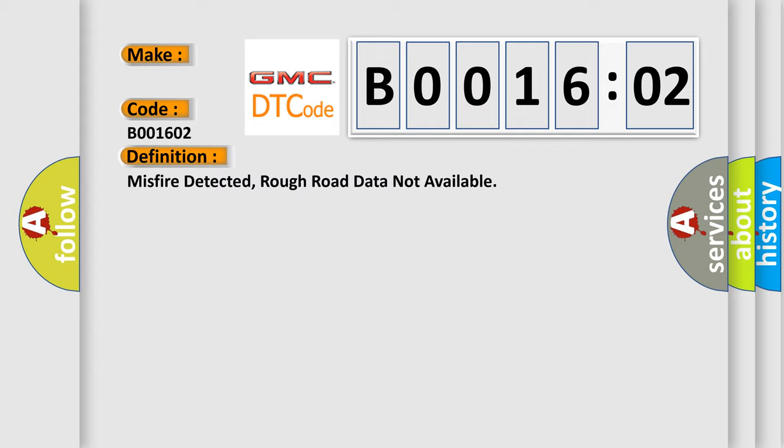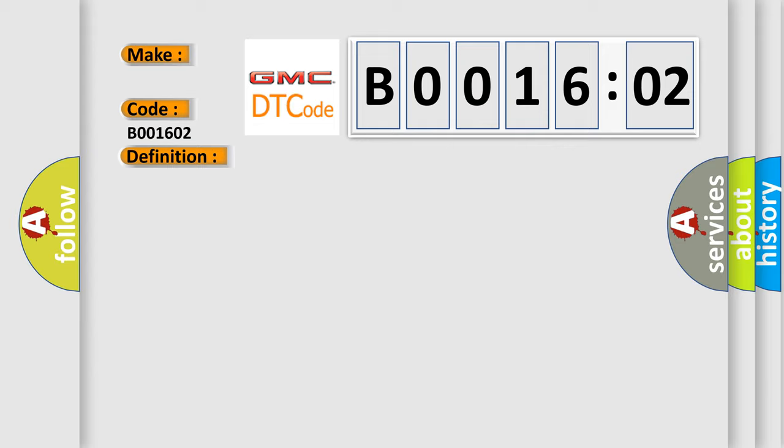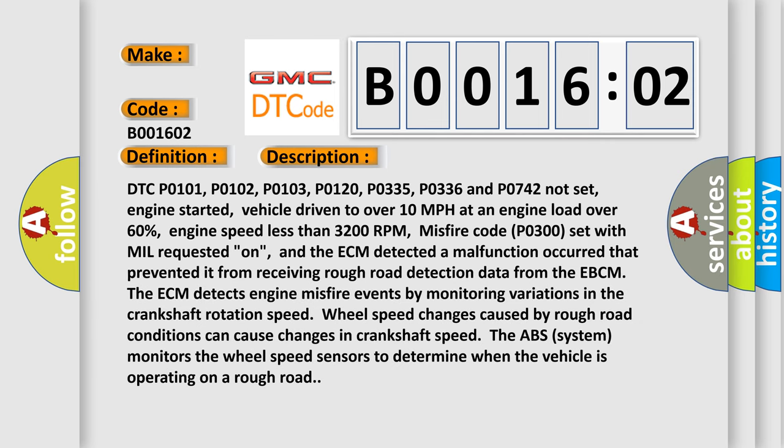Here is a short description of this DTC code. DTC P0101, P0102, P0103, P0120, P0335, P0336, and P0742 not set, engine started, vehicle driven to over 10 miles per hour at an engine load over 60%, engine speed less than 3200 RPM. Misfire code P0300 set with MIL requested on, and the ECM detected a malfunction that prevented it from receiving rough road detection data from the EBCM.